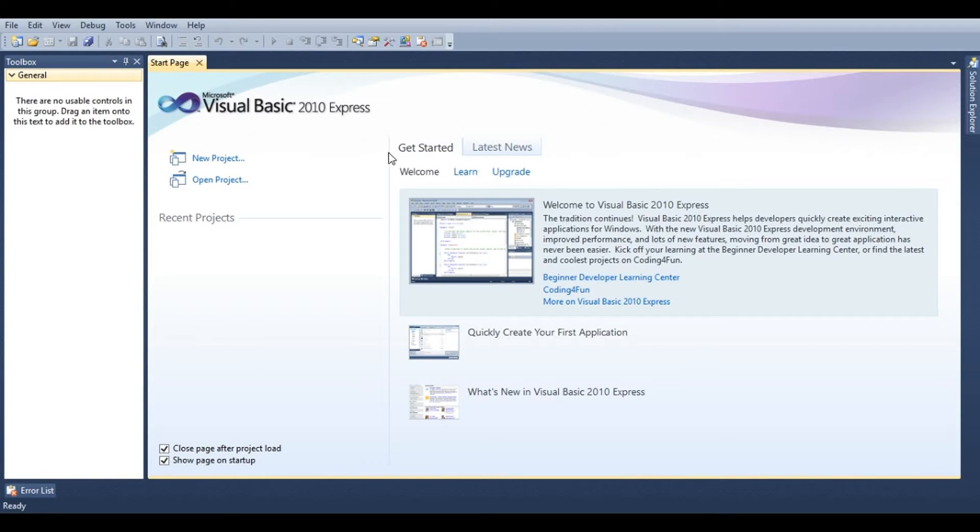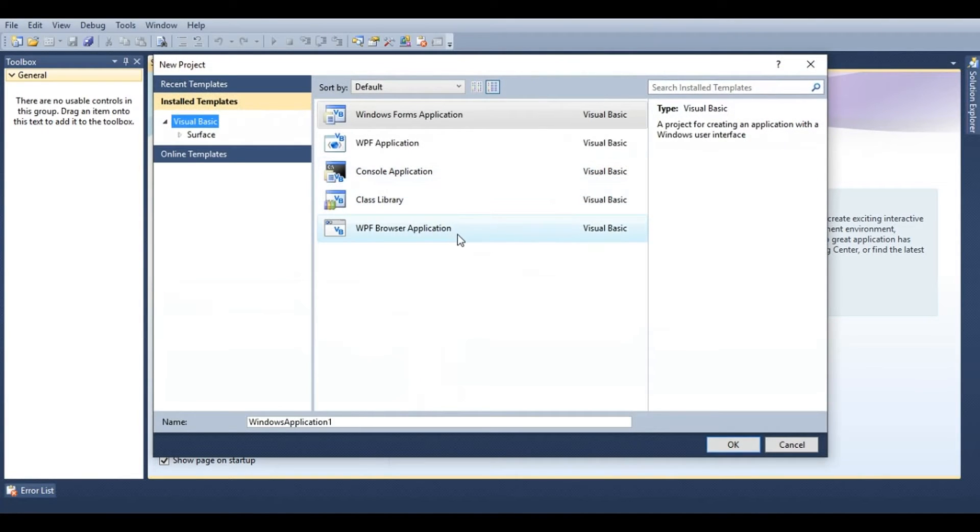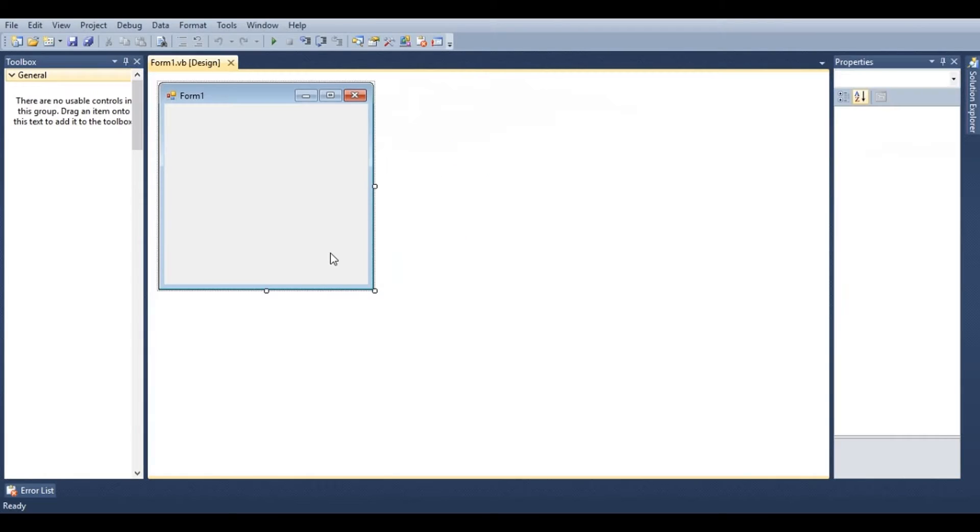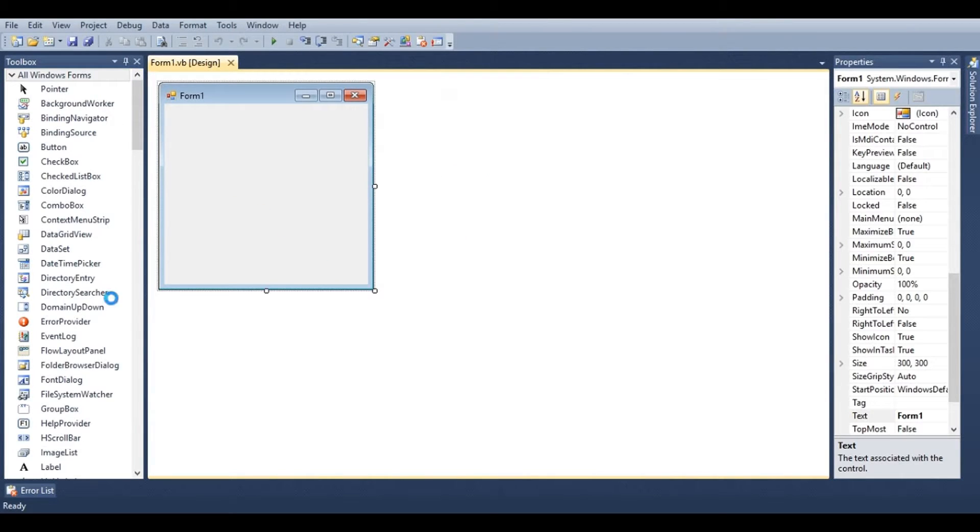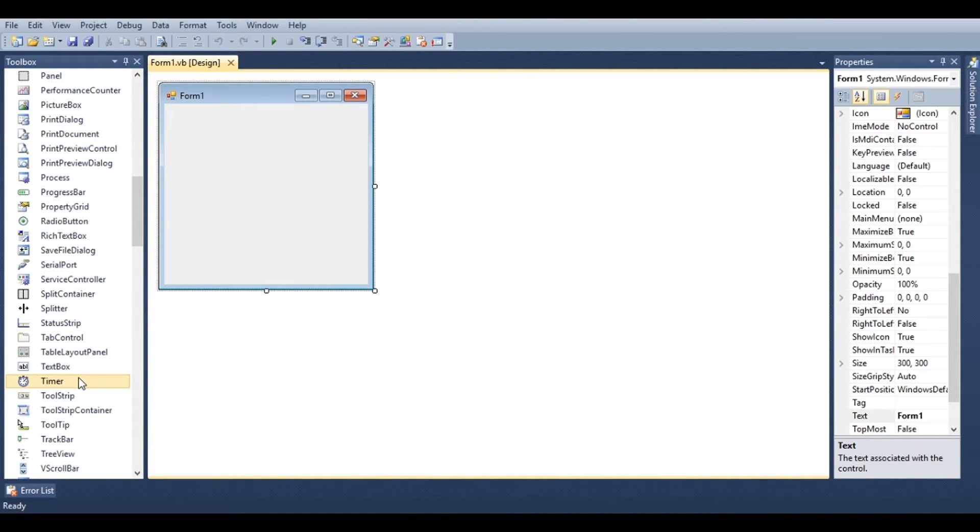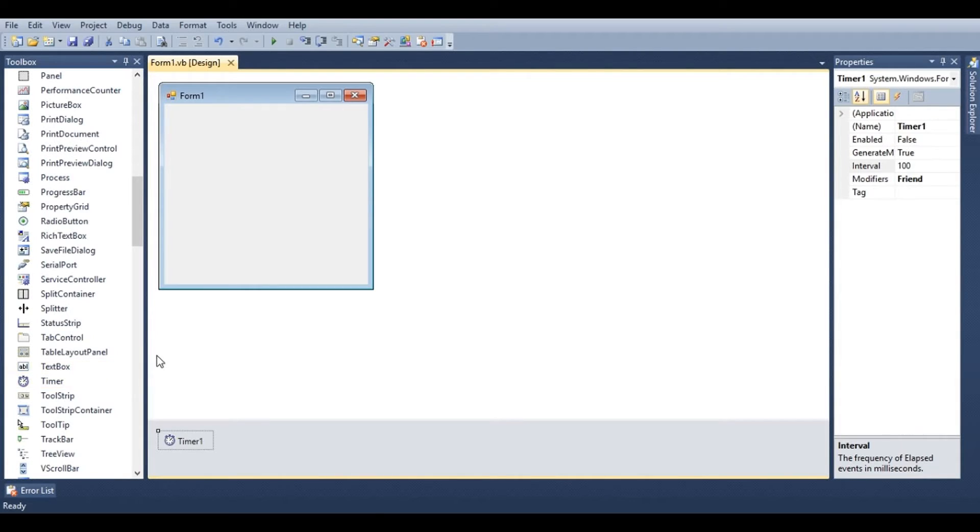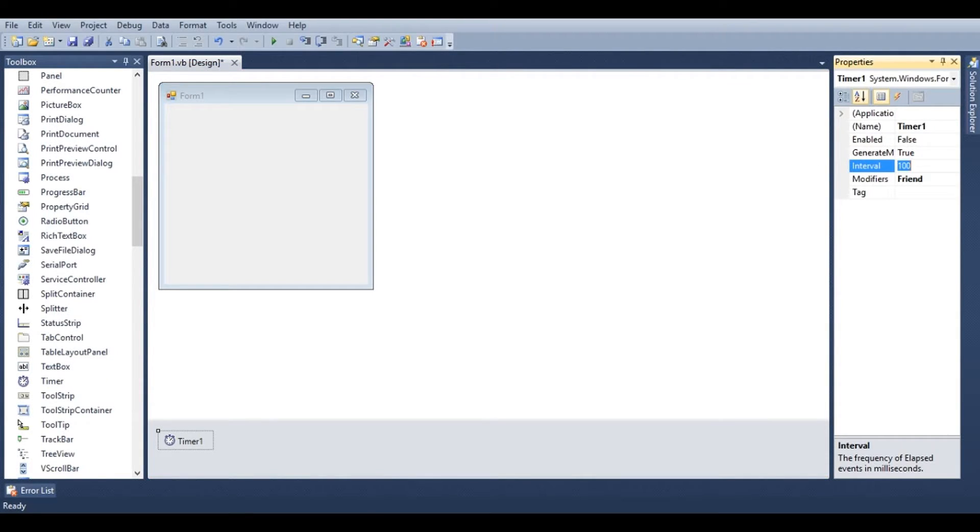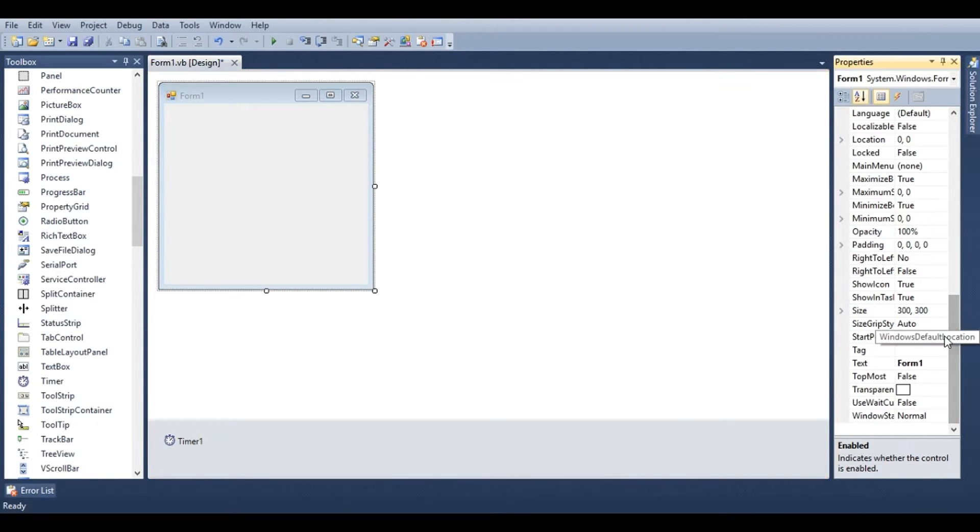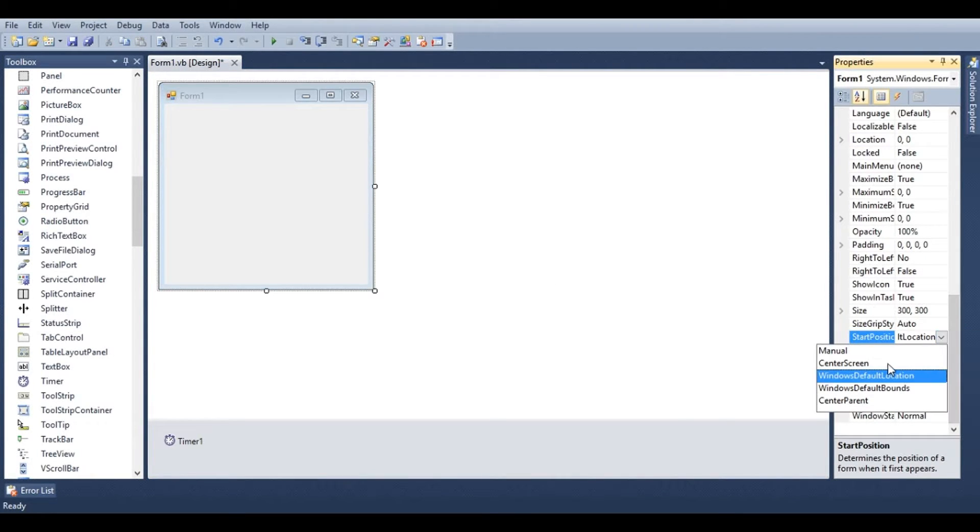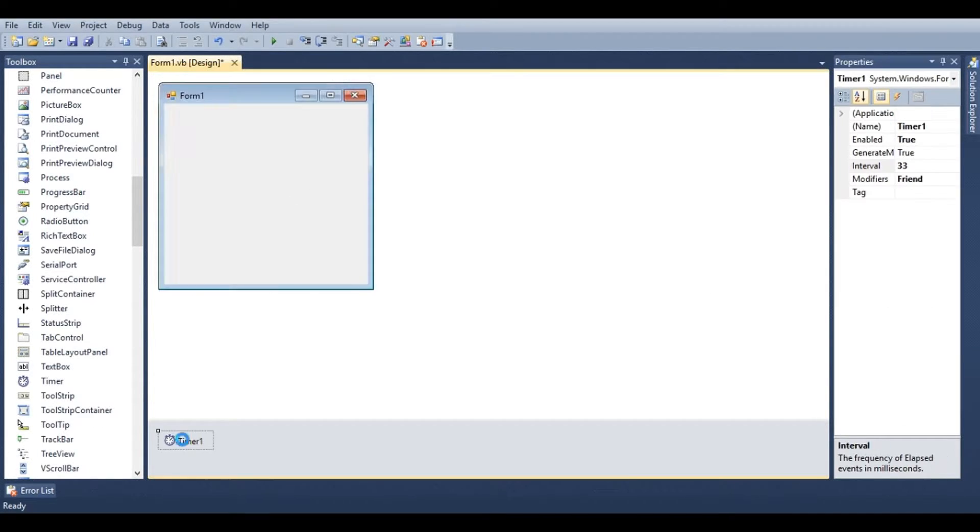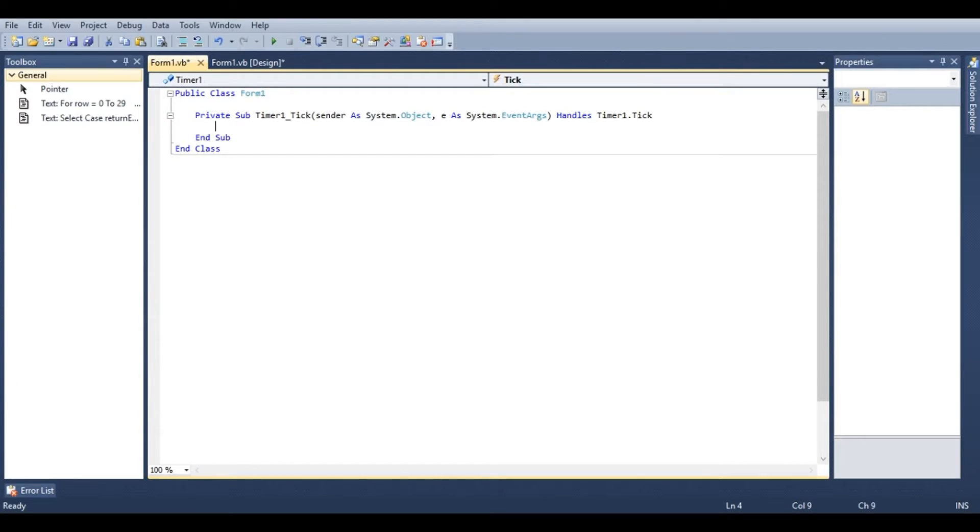In this tutorial I'll be showing you how to draw and manipulate graphics in Visual Basic. Go ahead and start by adding a new project. We'll add a timer control to this form. The interval is going to be 33 and enable is going to be set to true. In form properties I'm just going to set the default start location to center screen.